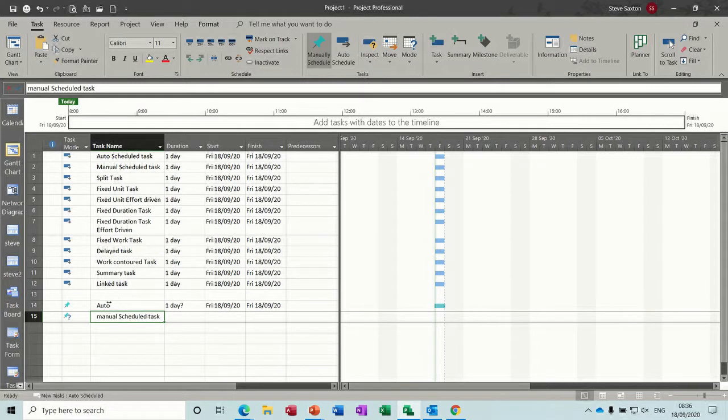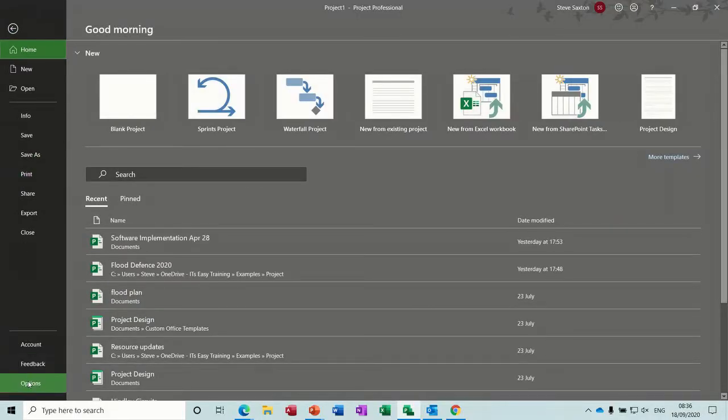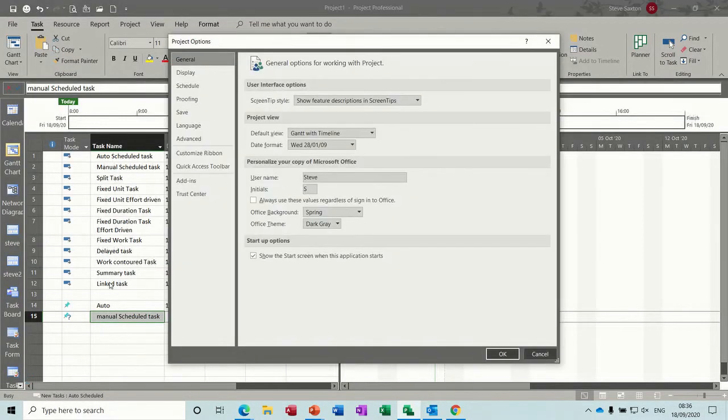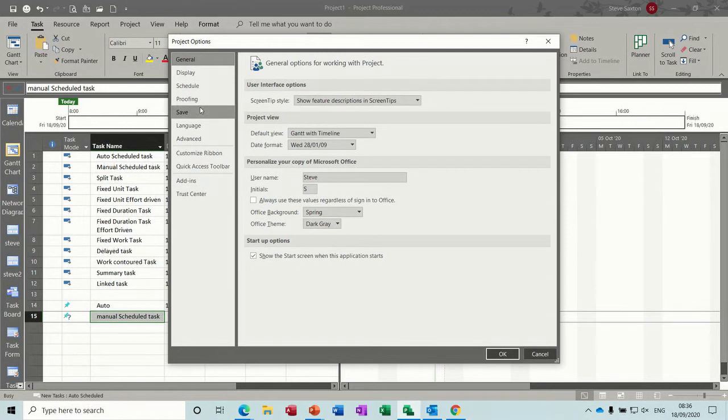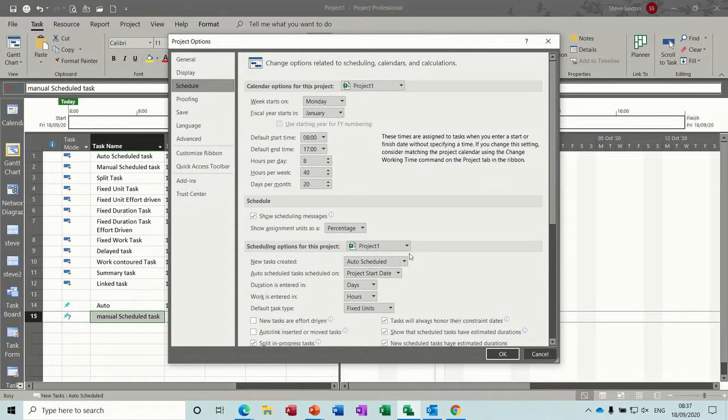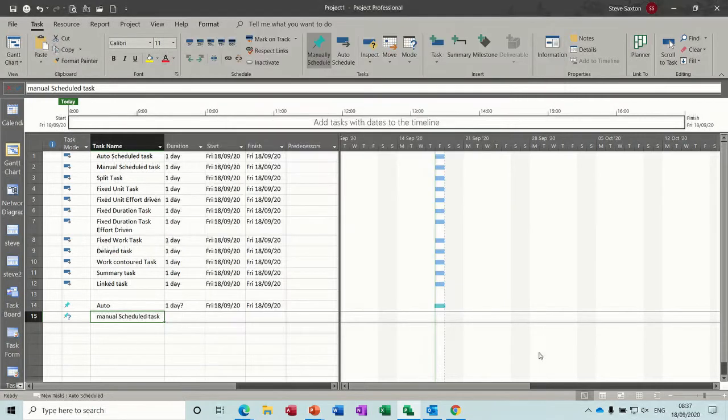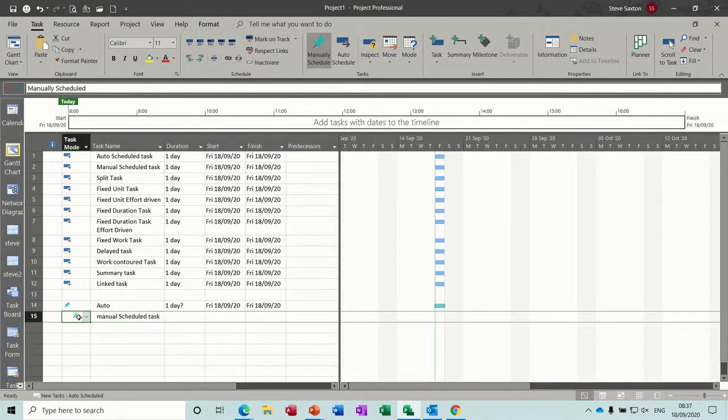Now to change the automatic settings you've got to go into options. So that is file, options down the bottom, and then you are going to schedule and you are changing this. New tasks created to auto-scheduled for all new projects. That's what I've already done. So that's what you'd want to do if you need to change yours. Otherwise you are doing this manually.